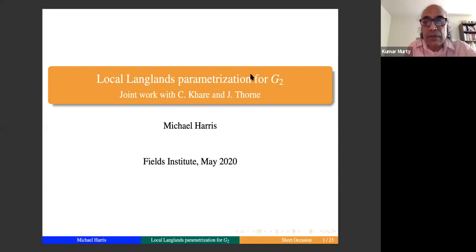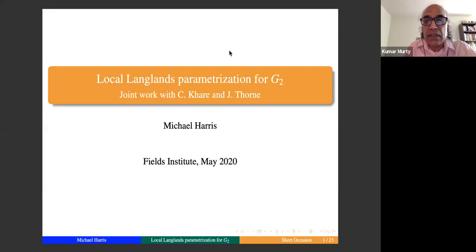Once again welcome to the seminar, and it's a great pleasure to introduce Michael Harris of Columbia. He will speak on the local Langlands parametrization for G2.